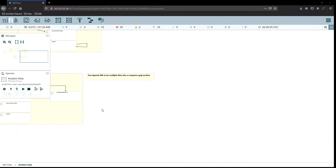Today's video is going to be on using Apache NiFi to tar multiple files into a compressed gzip archive. A couple reasons you might want to do this: you might have a lot of log data for the day, maybe you generate log files from some software every hour or based on file size, generating a new file each time. You can use this to tar all those files together.